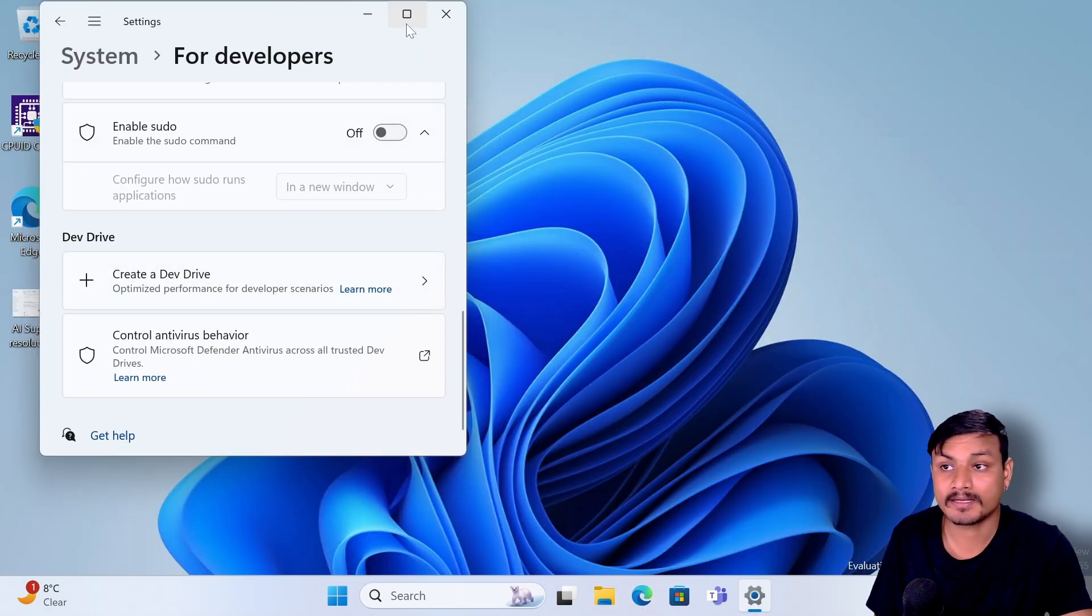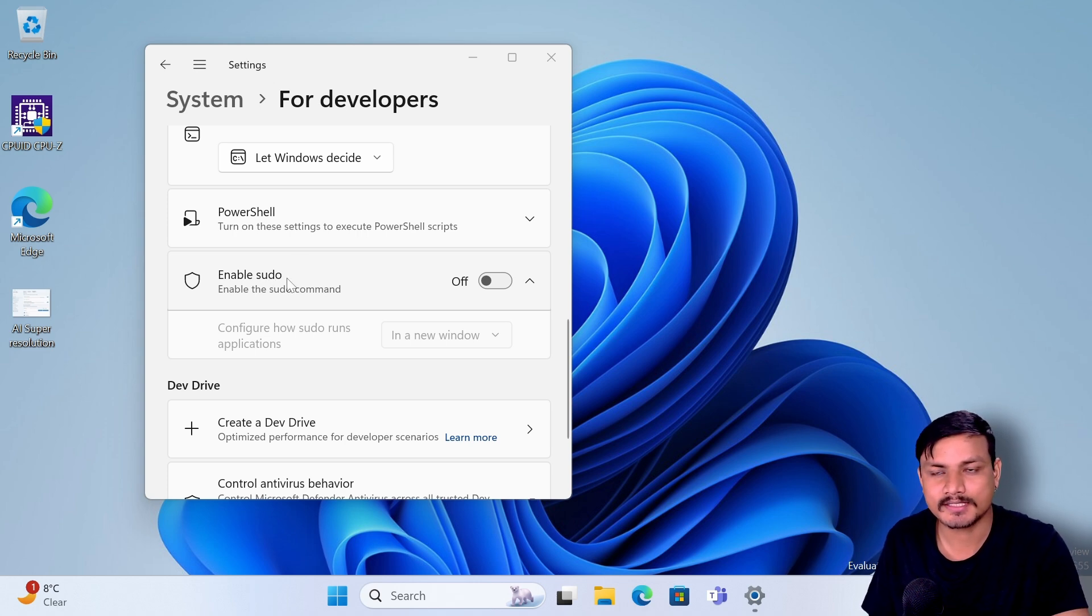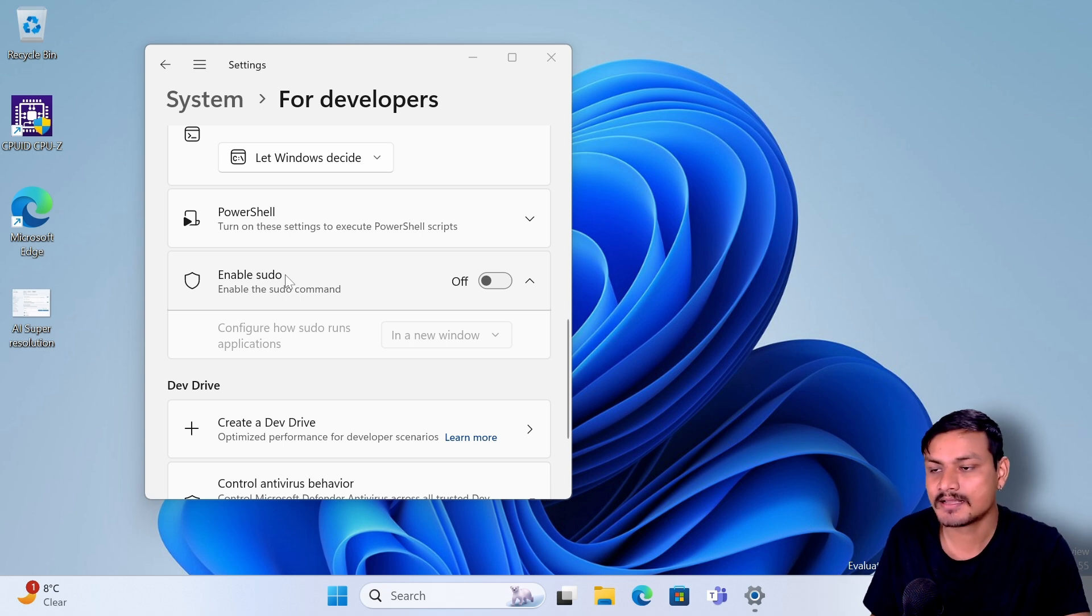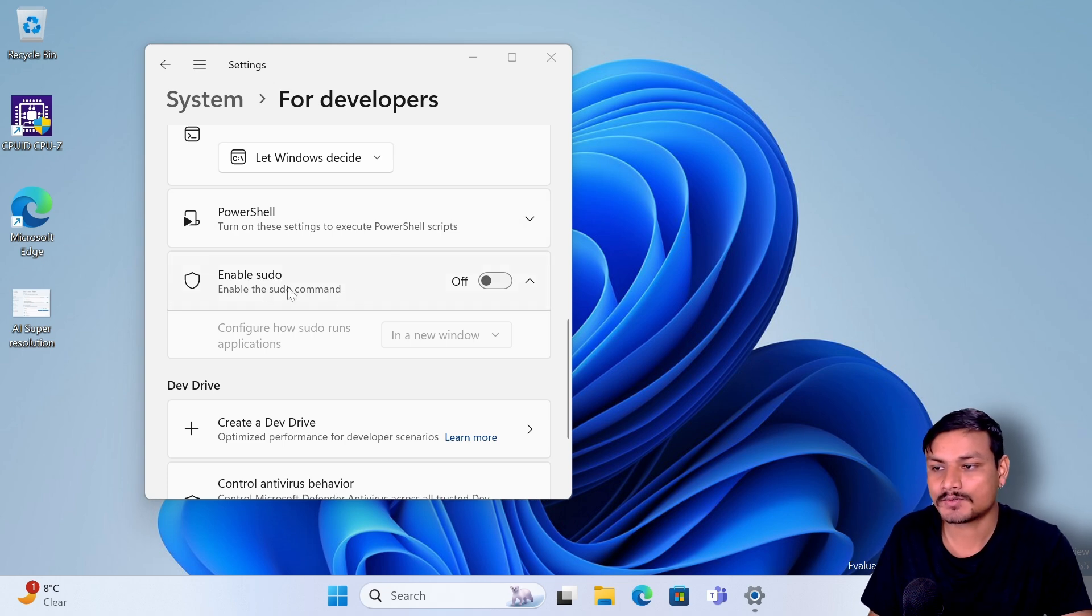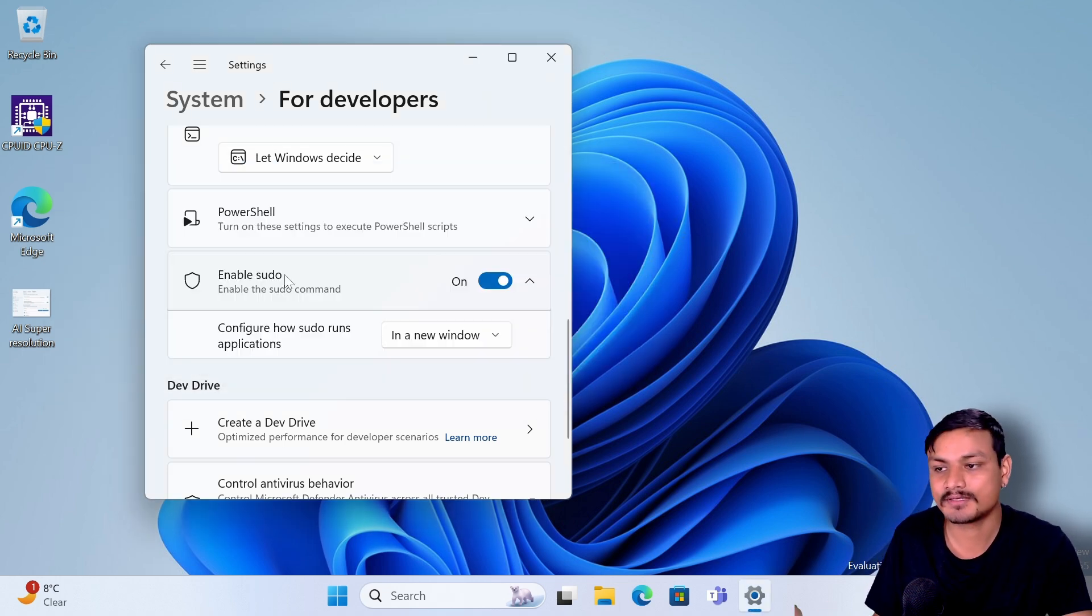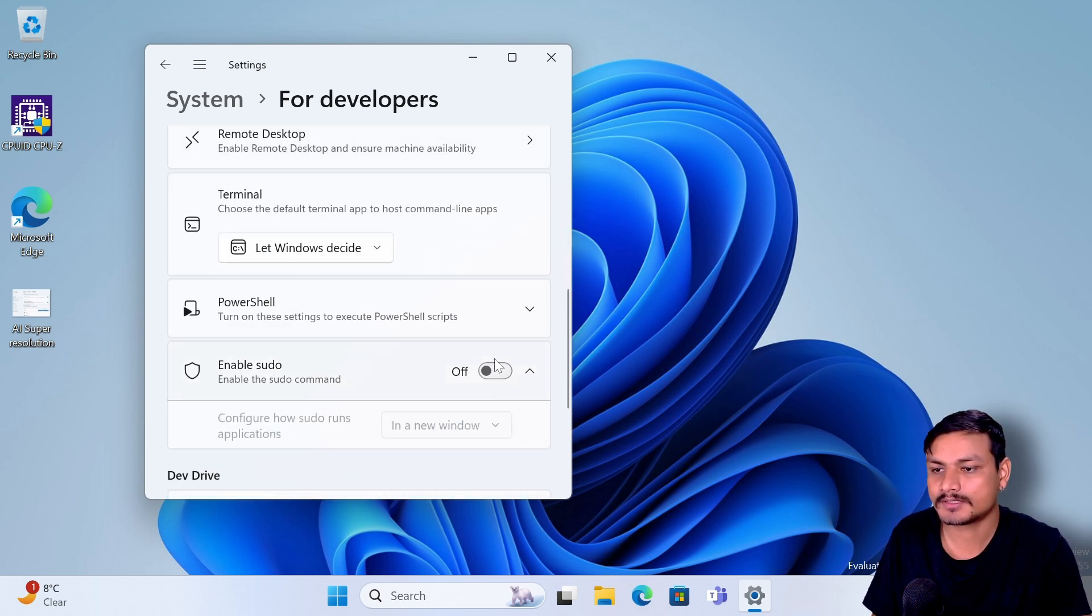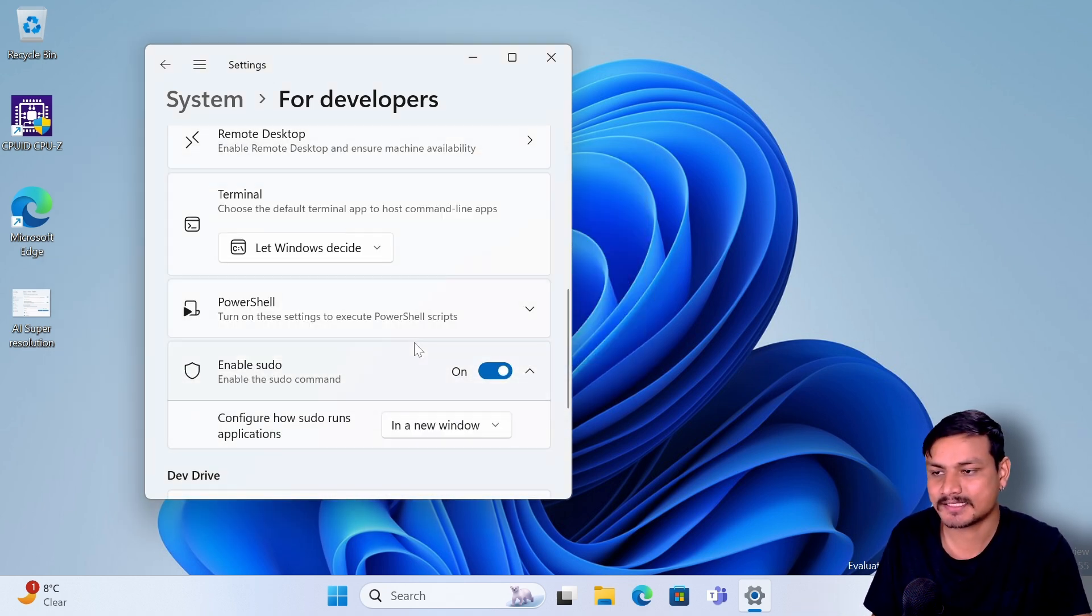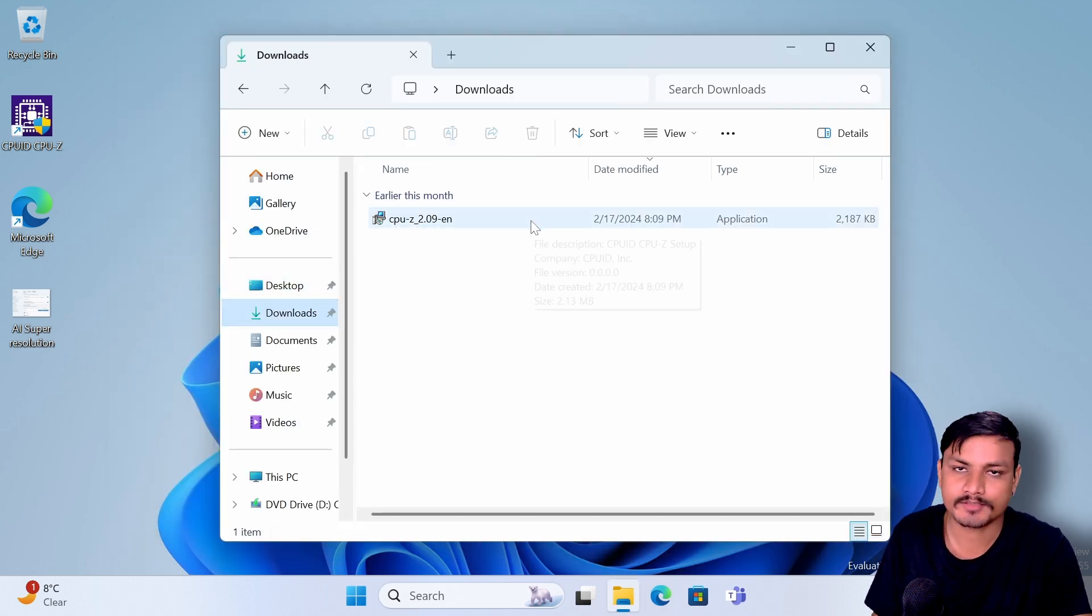Next one is the new sudo command in Windows. If you're a Linux user you know what sudo is. It basically gives you the super user privileges. In Windows we have to right click on the program and have to click on Run as Administrator. So if we enable this, we can now do a sudo command in Windows just like in Linux. This is mainly for developers to get the super user access easily.